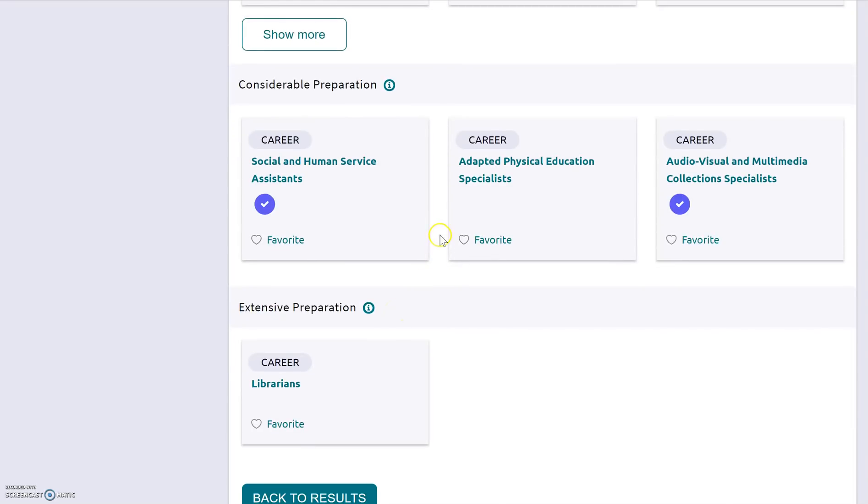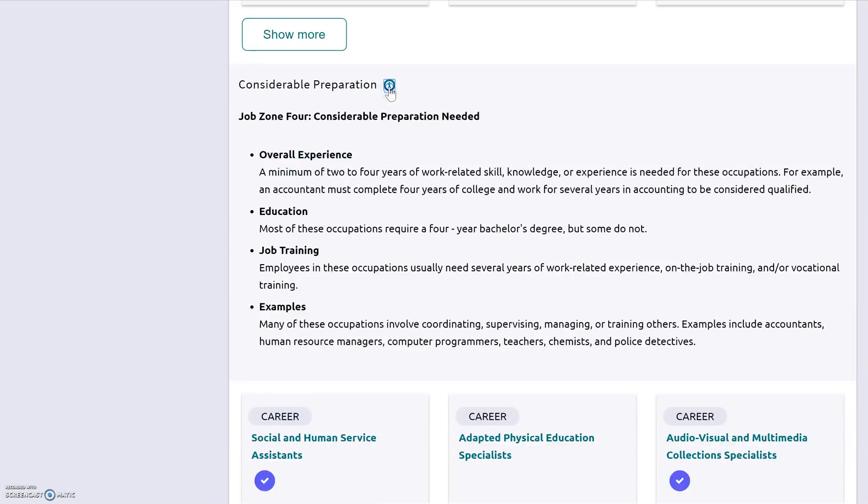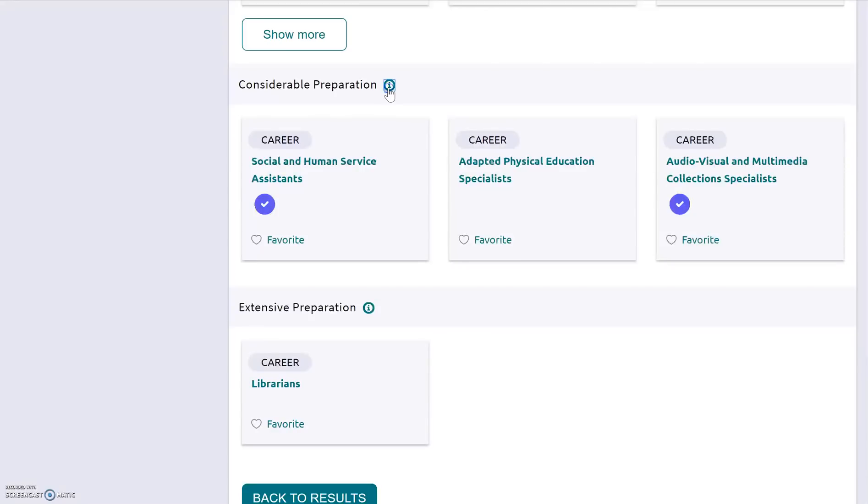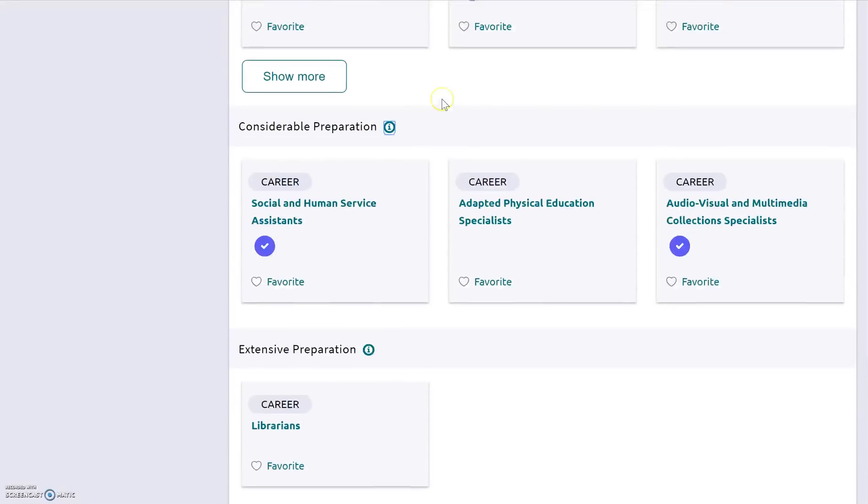And if you click on the little information, it'll kind of explain it to you in terms of how much education you need or how much overall experience that you would need. And that just falls in line with the preparation piece.